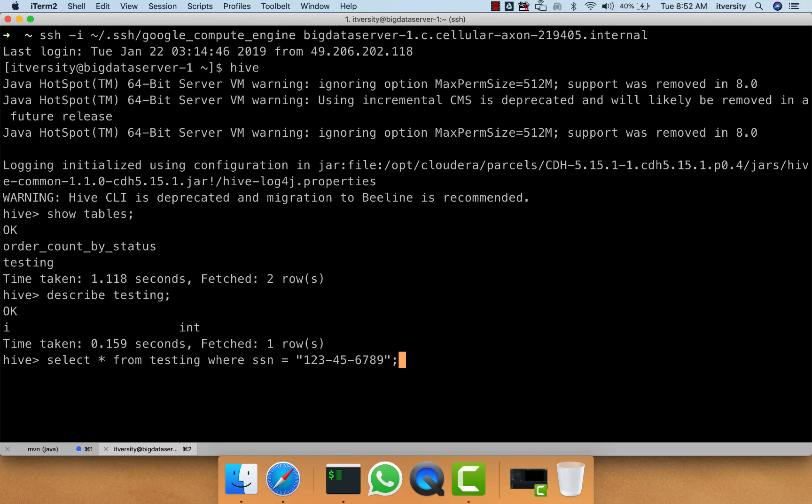Whenever we run these Hive queries, the queries will be logged into the log file, and these log files will be stored so that people can troubleshoot issues. Initially they might be stored only on the local machine.